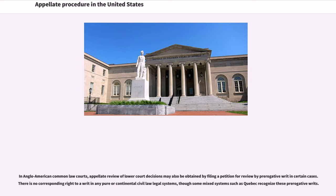In Anglo-American common law courts, appellate review of lower court decisions may also be obtained by filing a petition for review by prerogative writ in certain cases. There is no corresponding right to a writ in any pure continental civil law legal system, though some mixed systems such as Quebec recognize these prerogative writs.